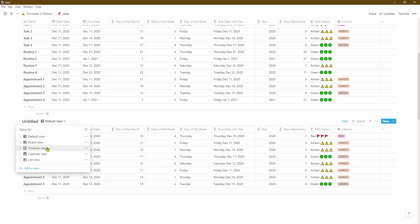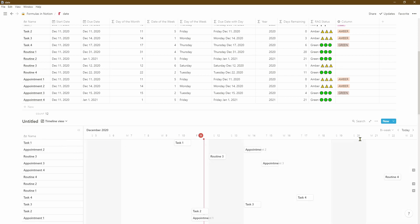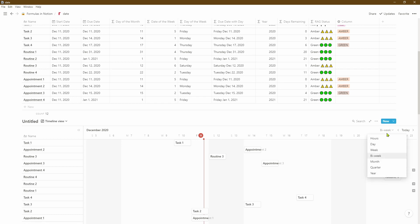The final thing we can do is change the same table into a timeline view — this is a newer Notion feature that visually allows you to manage your time and see whether something is coming up for renewal. Notion gives you the flexibility of changing the period you're looking at: hours, days, weeks, bi-weekly, monthly, quarterly, or yearly — it just depends on how far into the future your due dates are.